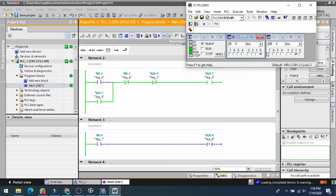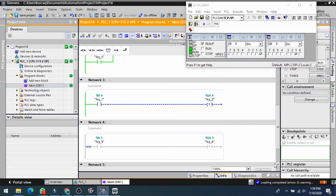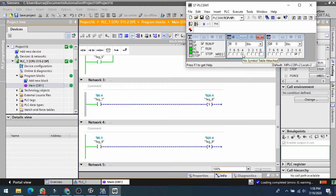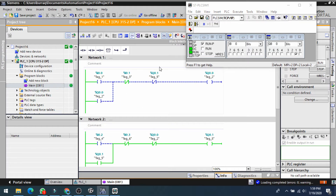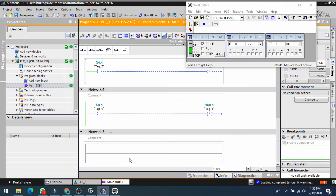Let me load and monitor this. Now i0.4 is my input. If I switch on i0.4, q0.4 will be on and will remain on. If I shut down i0.4, q0.4 will remain on. If i0.5 is switched on, it will reset q0.4. That is basically the set and reset instruction.